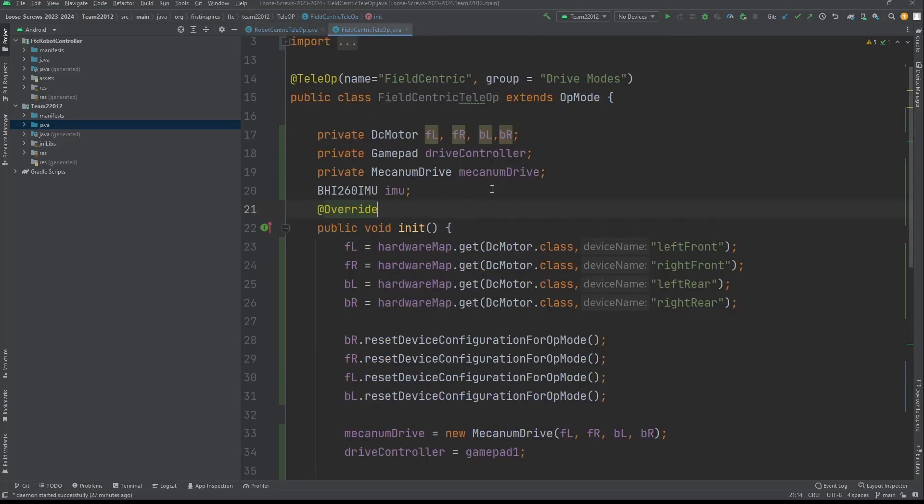The first thing you're going to do is declare your motors like normal, then declare the gamepad and the mecanum drive or any other type of drive. You can use pretty much any of them. Then you're going to declare the IMU.